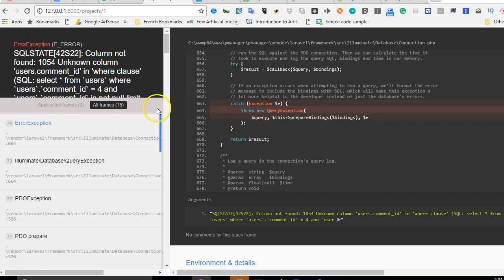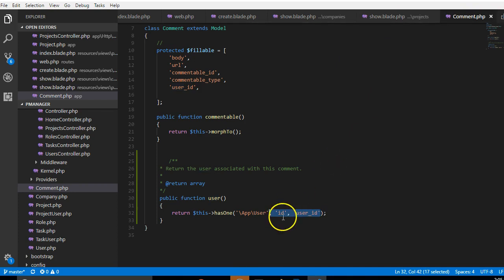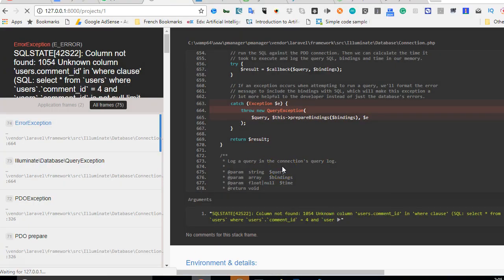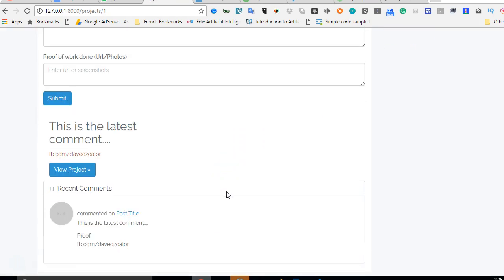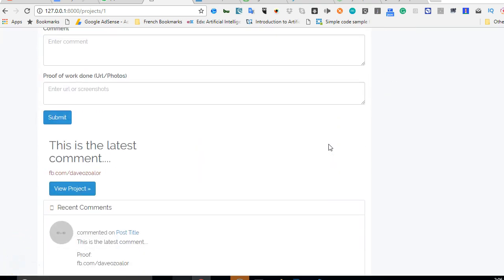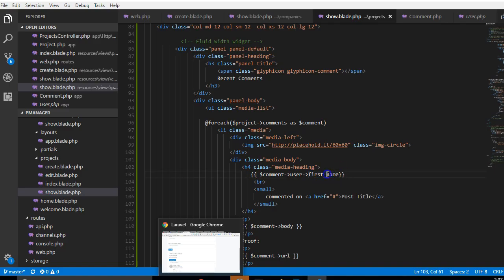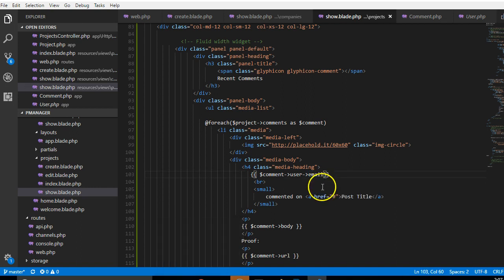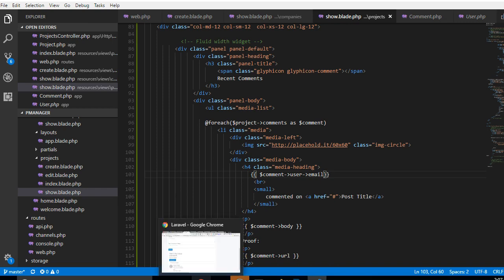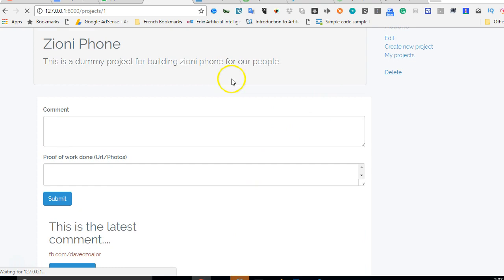We have a problem — an error came up because we removed the id and user_id fields from the model. We should just add them back. Depending on which version of Laravel you're using, if you see this error make sure you have these two fields. When we refresh, the error should be gone — and it is. But the name of the user isn't showing, probably because the user that made the comment may not have had a first name set. To test, we can use email instead since every user that signs up has one — and after refreshing we can scroll down and see that the email is now showing.